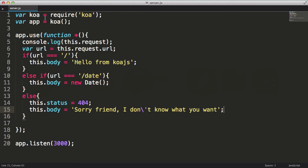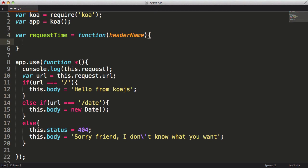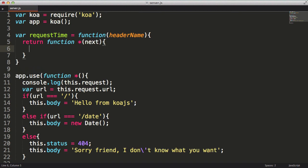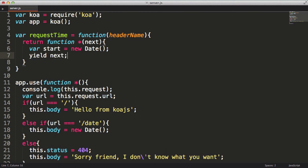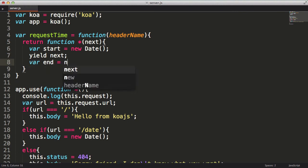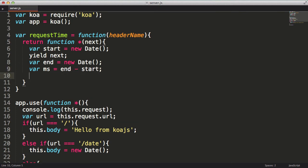I'm going to name my middleware function request time. It's going to take one parameter which I'm labeling header name. Now I'm going to return a generator function with the next parameter passed into that function. I'm going to start by storing the start date into the start variable. Then I'll yield control to downstream middleware using the syntax yield next. This will pause execution of my middleware function and pass control to downstream middleware functions. After all downstream middleware has completed, my middleware will resume, at which point I'll store the ending date into the end variable. Then I'll calculate the difference from the start and the ending times. And lastly, I'll add this time in milliseconds as a header using the header name that was passed into the regular function.